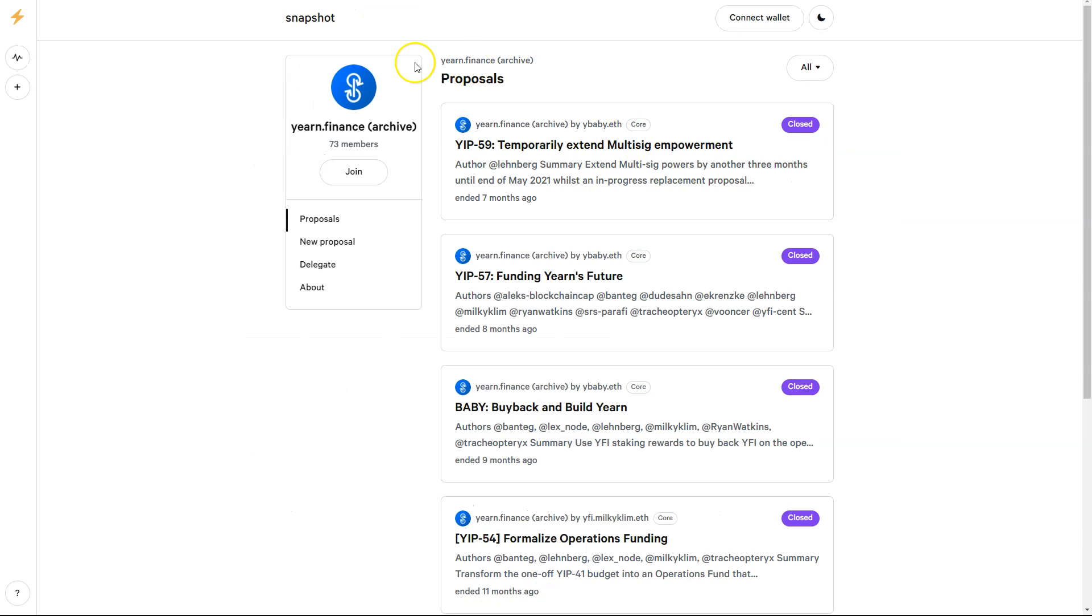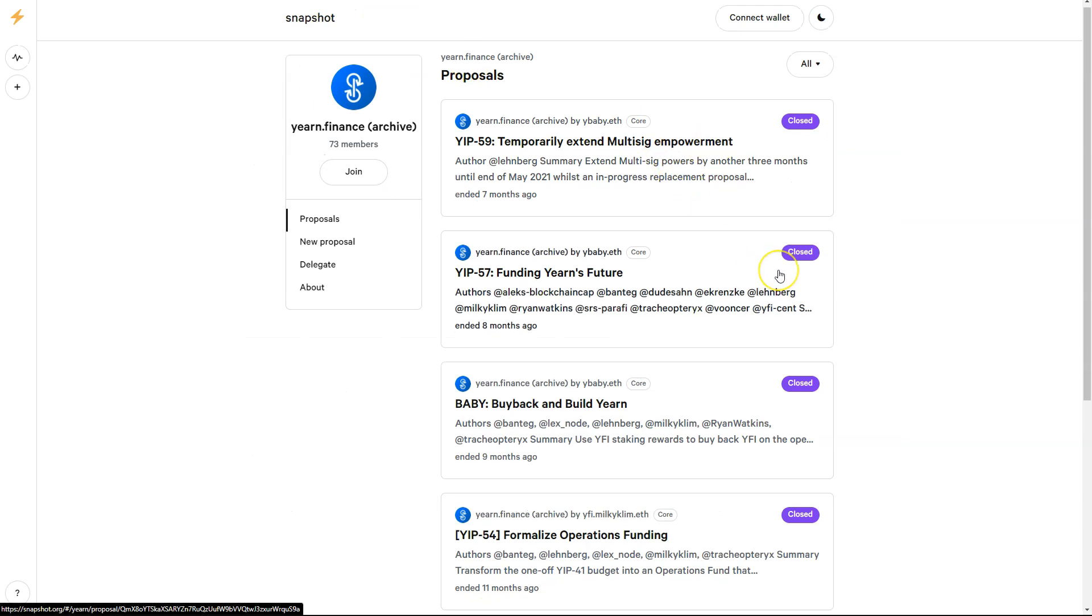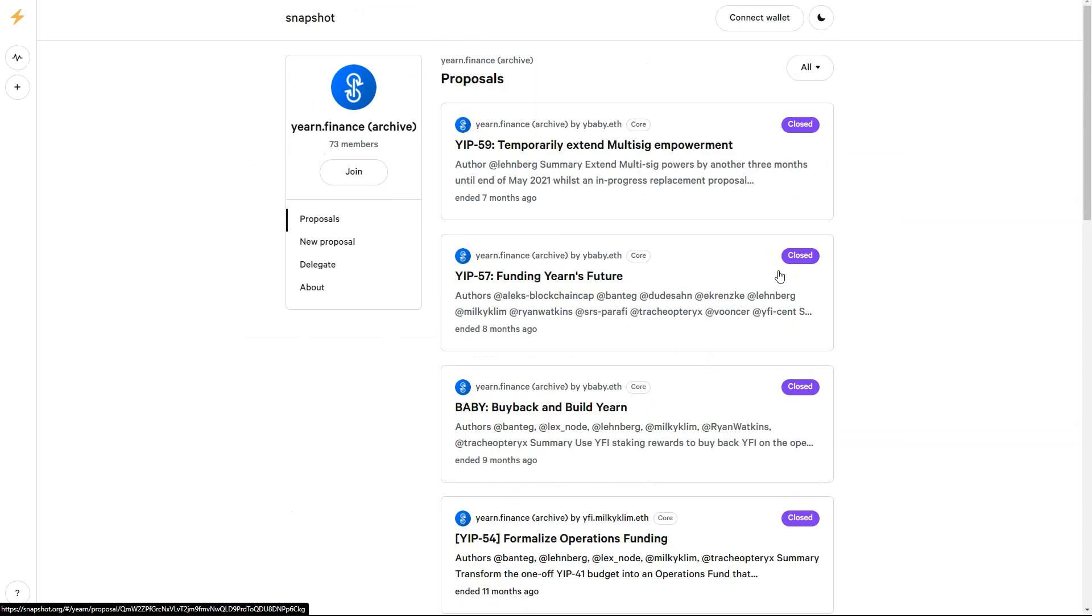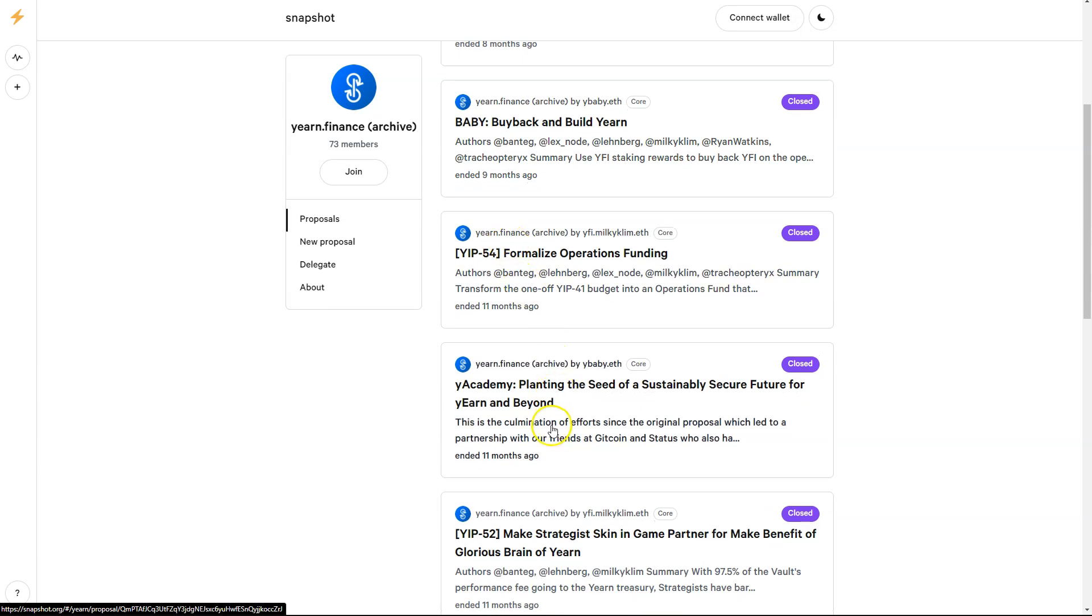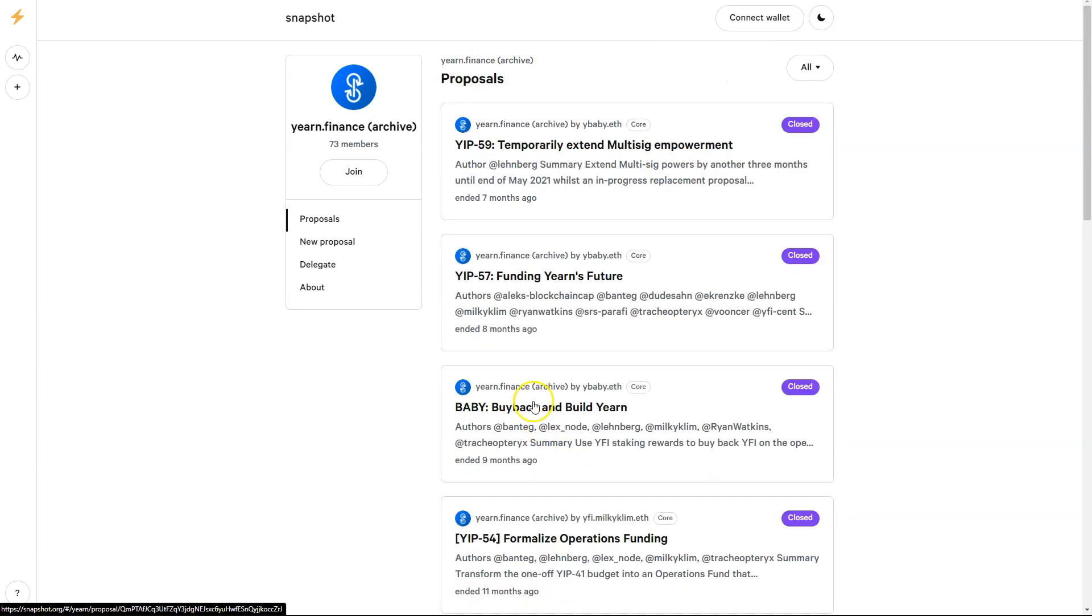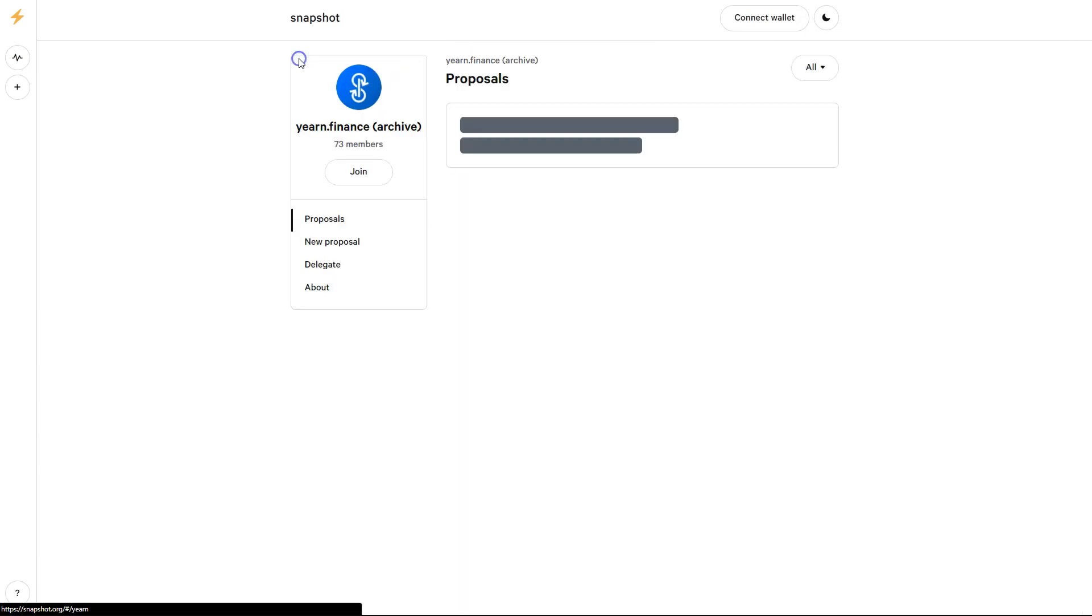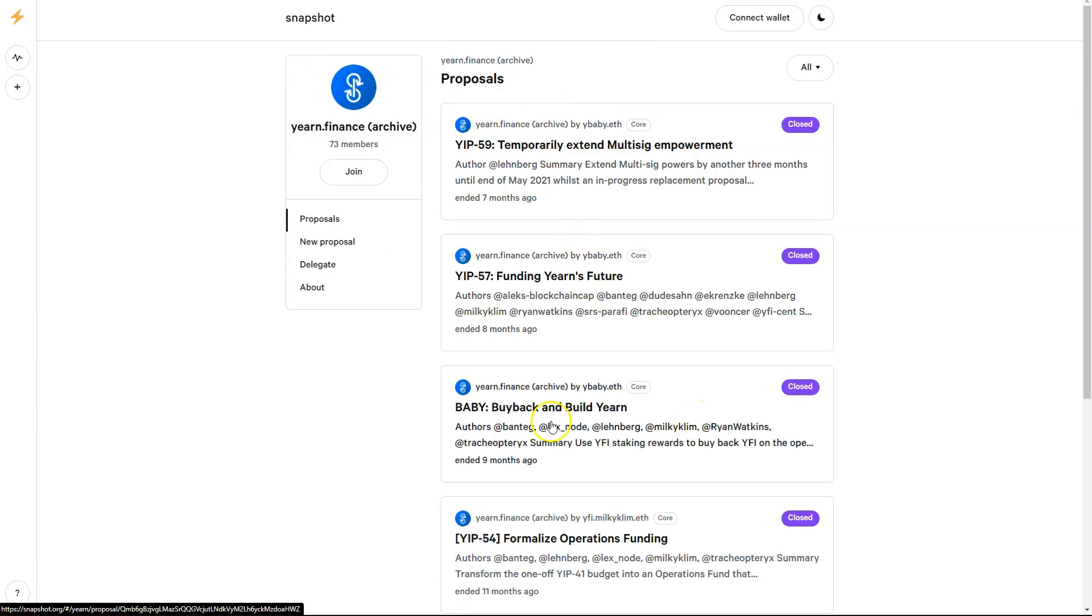This is just a look at the governance side of things. They do voting fairly often. They haven't done anything over the past seven months, it looks like. But anybody can propose anything and go from there as far as the voting goes.